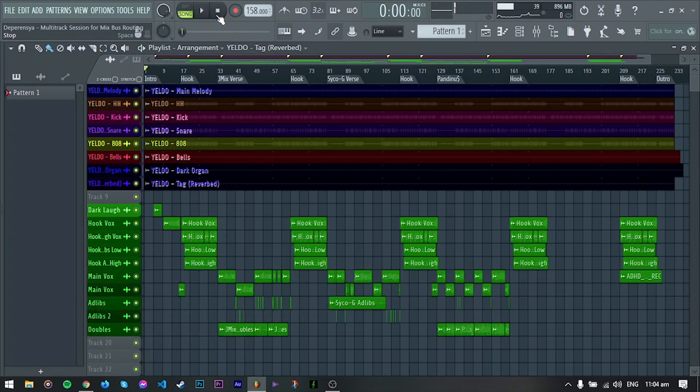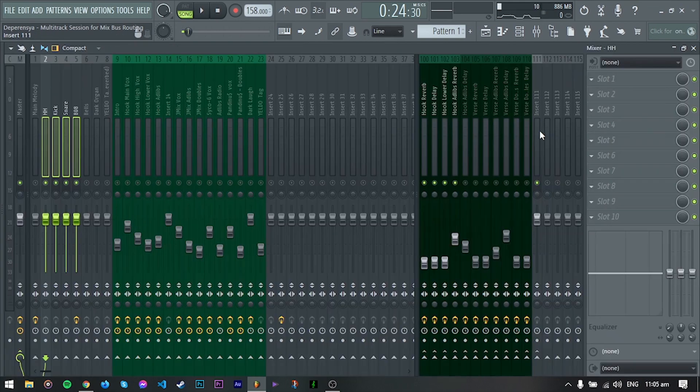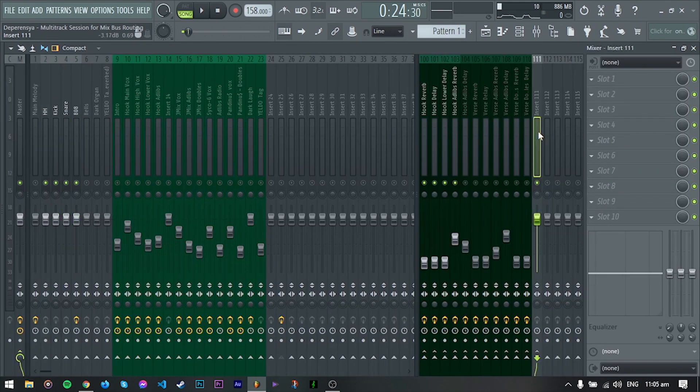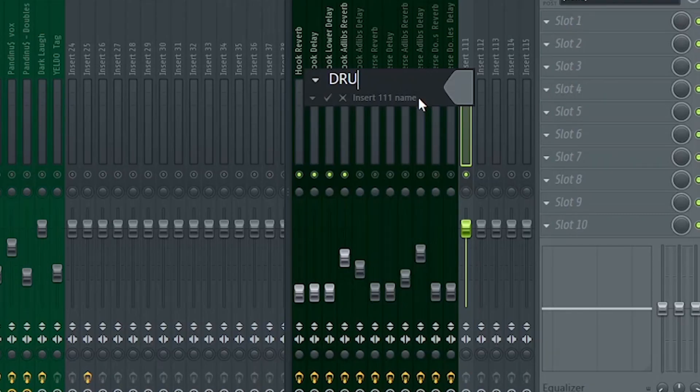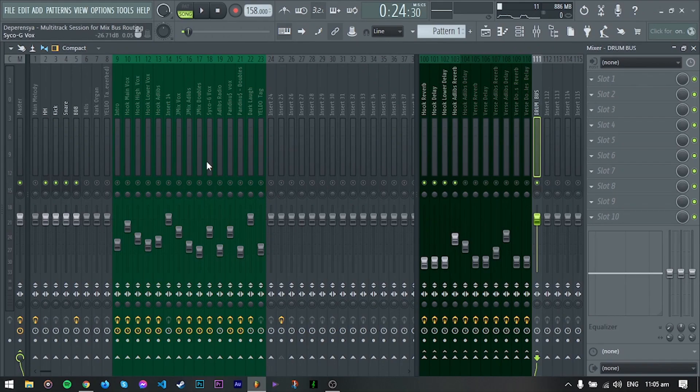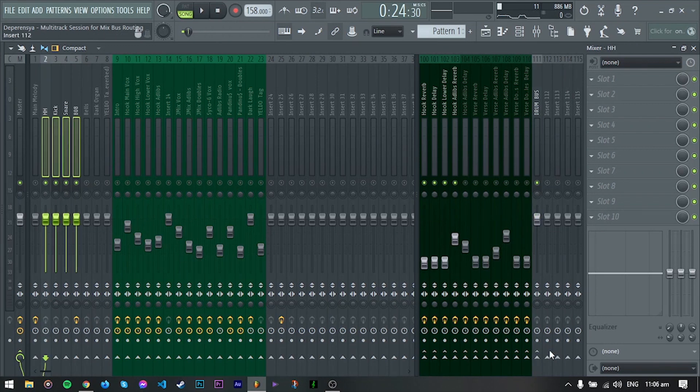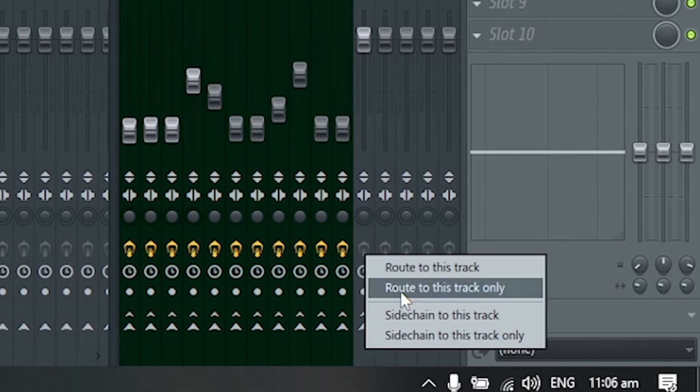So let's start by creating a bus channel for drums, dito sa insert 111. Select lang natin lahat ng drum instruments, then right click dito. Choose route to this track only.